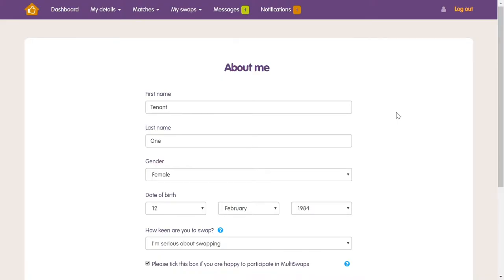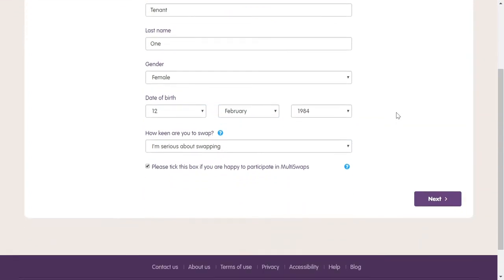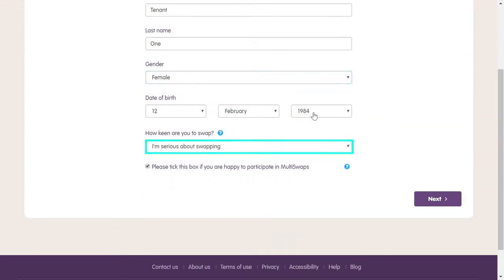Once you've filled this in, you'll be asked for a few more details, including your date of birth, gender if you want to say, and how keen you are about swapping. Have a think about this — are you using HomeSwapper just to browse homes, or are you going to be a dedicated user? To avoid upsetting other users, it's really important to let people know honestly whether you're serious or not about swapping.